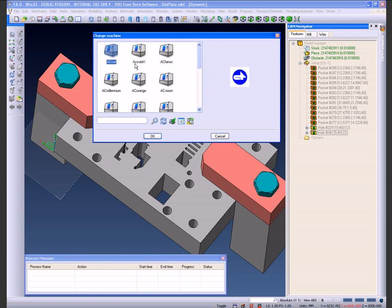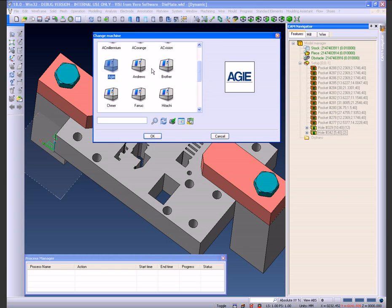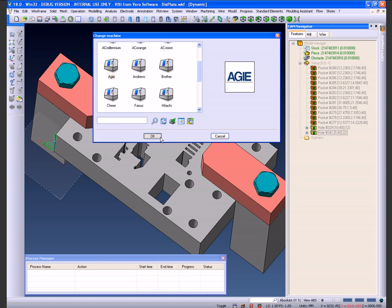We're now into the environment where we're looking at the different types of machines available. We're going to choose an AGI machine which not only loads the post processor, it also loads the kinematic for us for that particular machine.